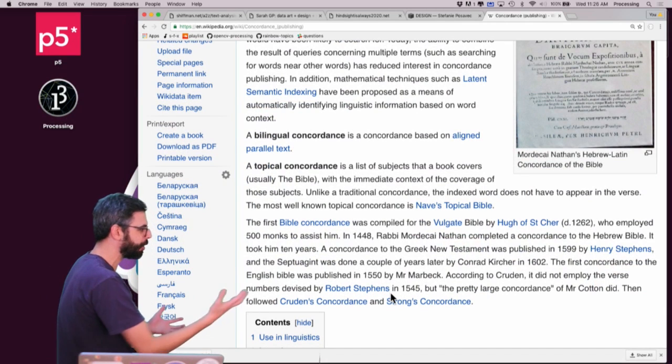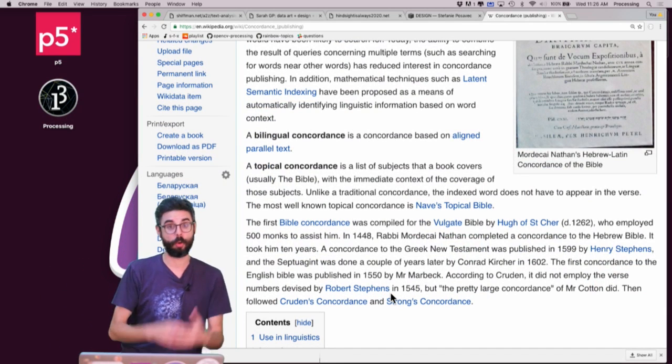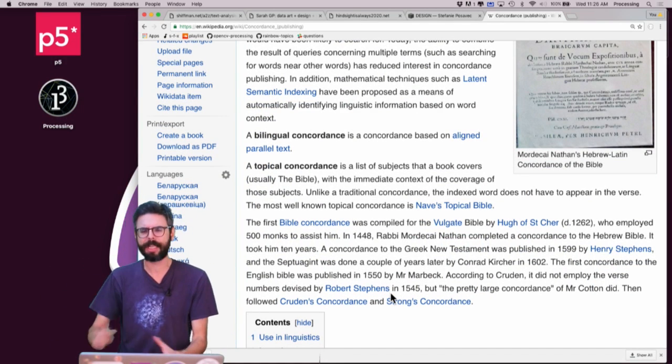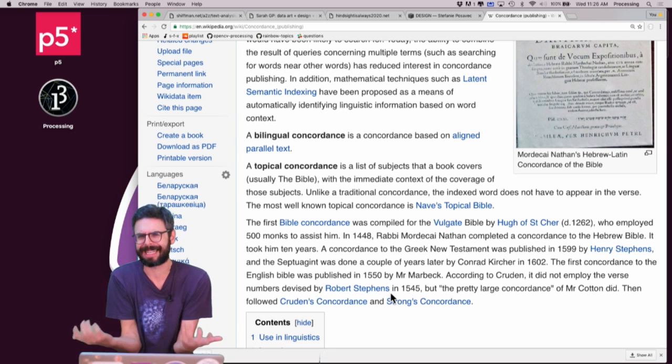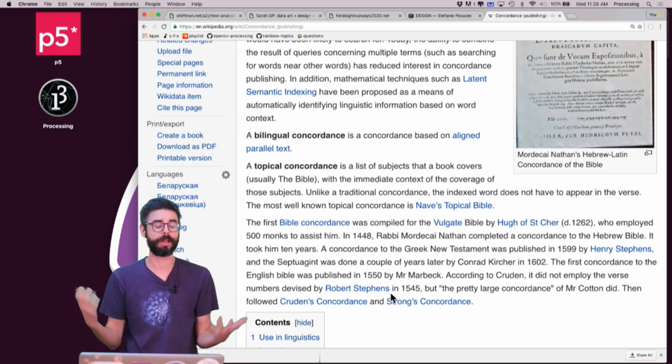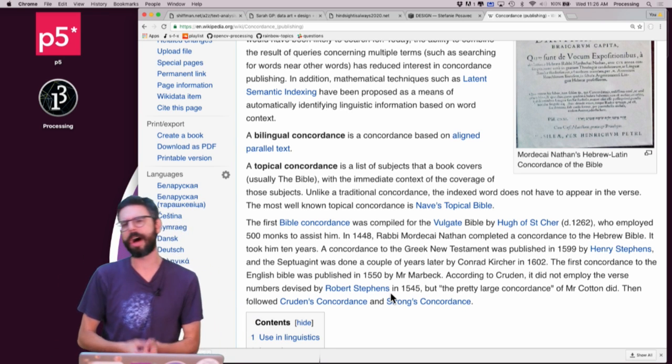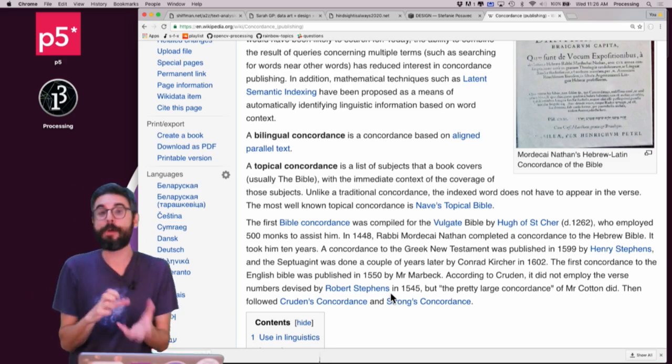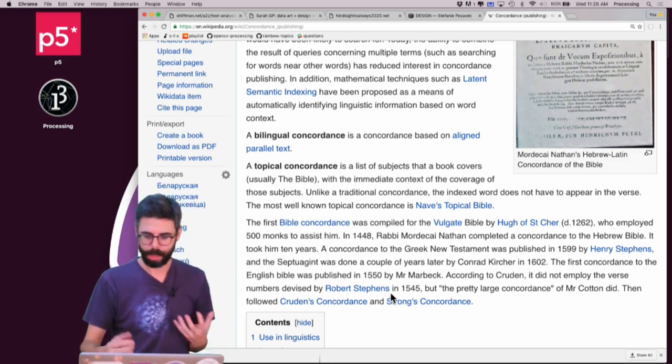And so there's some information here about biblical concordances, reading the text manually, making this big list, making references. An index in a way is very similar to a concordance in many ways as well. It's a sort of list of topics and where they appear in a particular book.